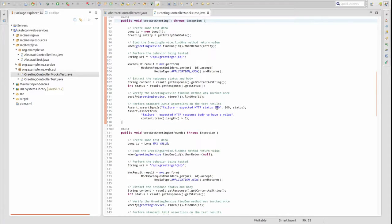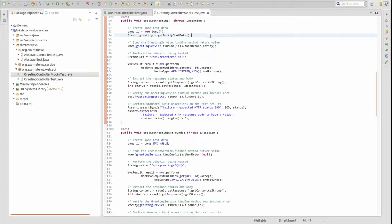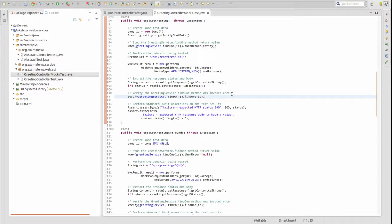The testGetGreeting method is a unit test for the greeting controller's getGreeting method. This method builds a stub response containing a single greeting object. The verify method is used to assert that the greeting service's findOne method was invoked one time, and that the parameter passed matches the value of the greeting ID passed to the greeting controller via the URI path variable.